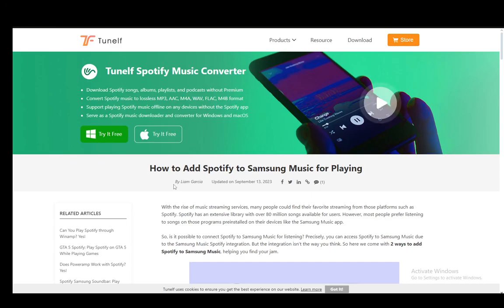Hey everybody, what is going on? I hope you guys are all doing well and welcome to another tutorial video. In this video I'll be explaining to you how you can link Spotify to Samsung Music, so let's get right into it.